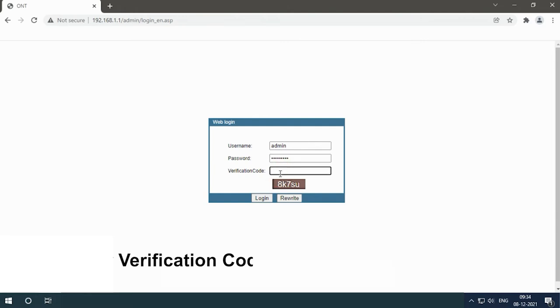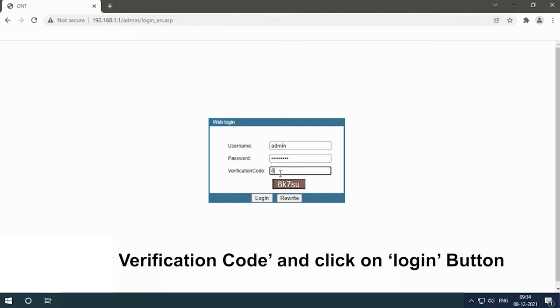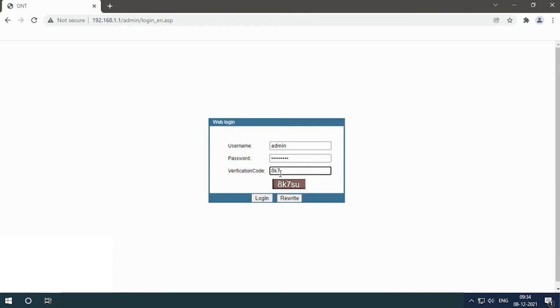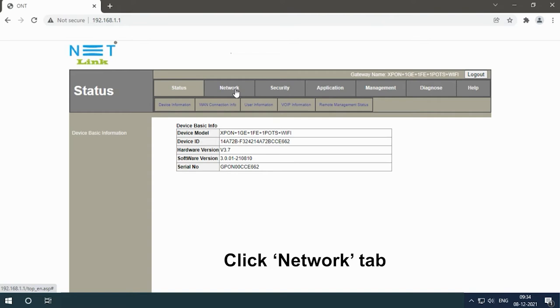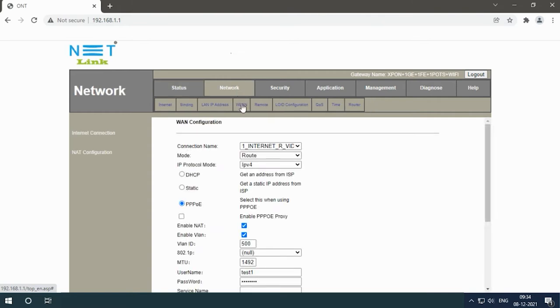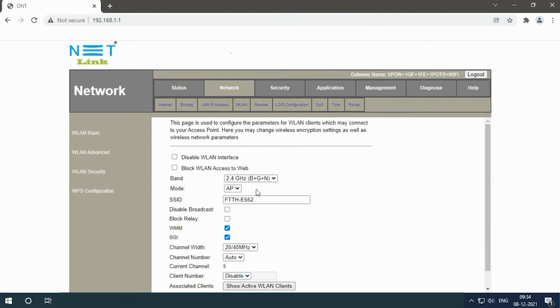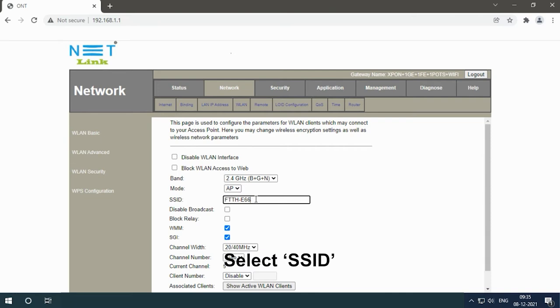Enter verification code and click on login button. Click Network tab, select WLAN, select SSID, change Wi-Fi name.